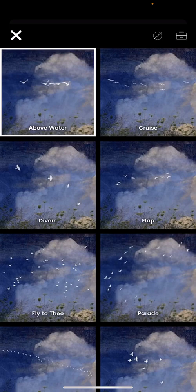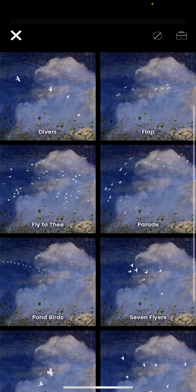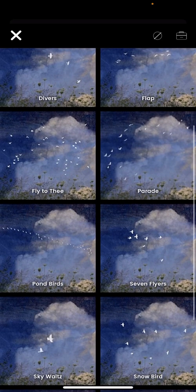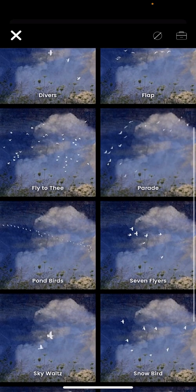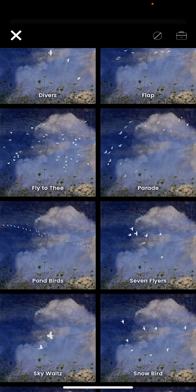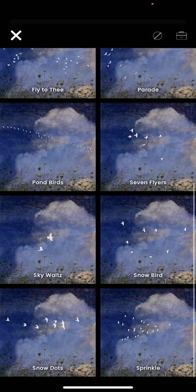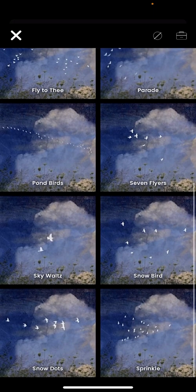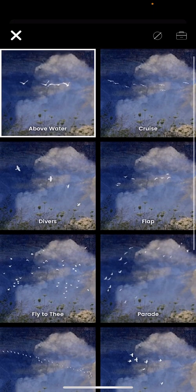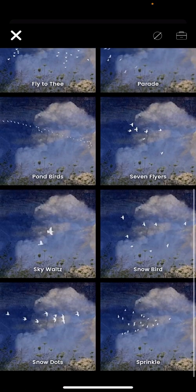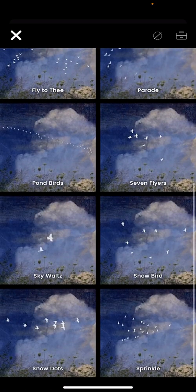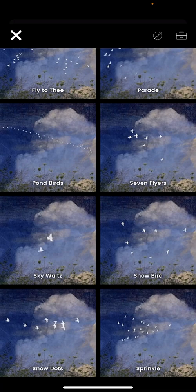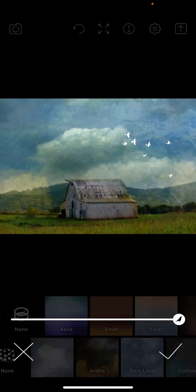These are basically seagulls, snow geese, peace doves. And again, we're super excited about these. There's definitely a place for snowbirds in our app. And let's see. I'm going to go ahead and pick seven flyers.